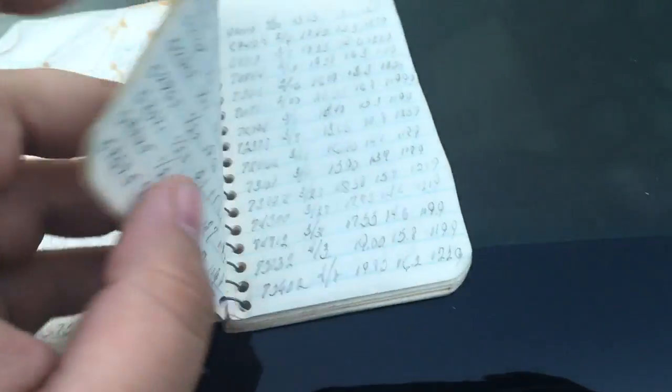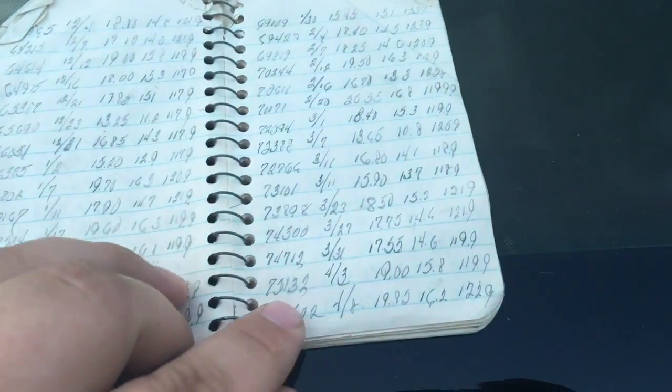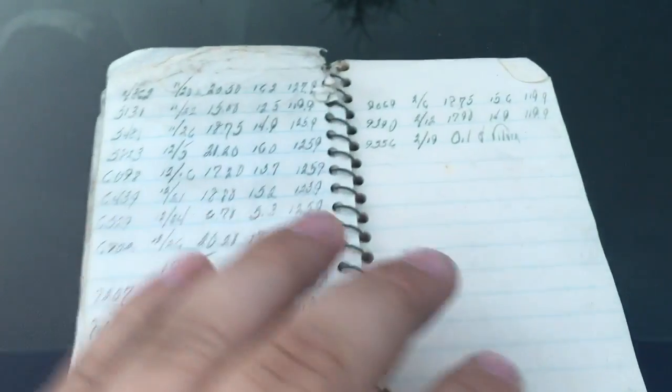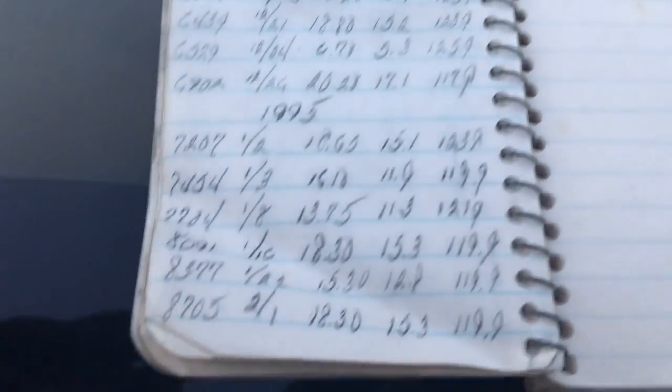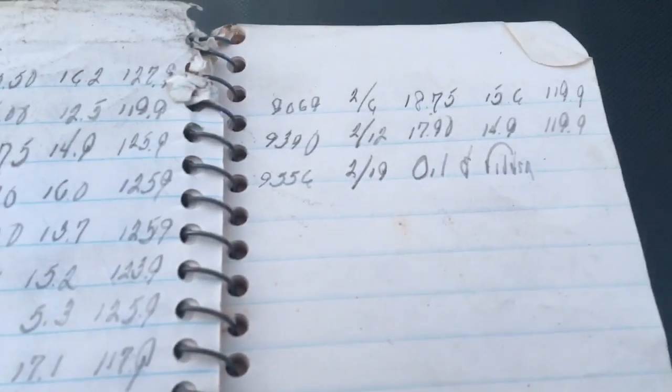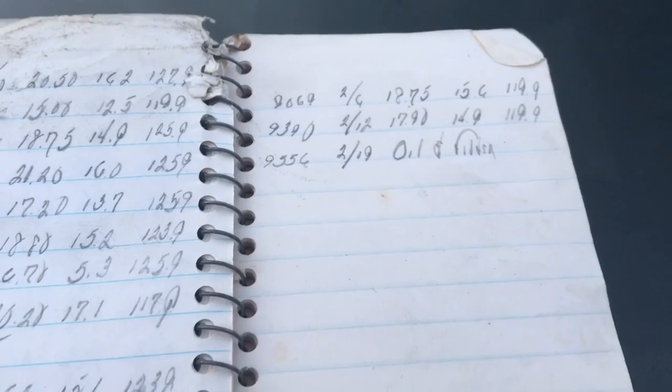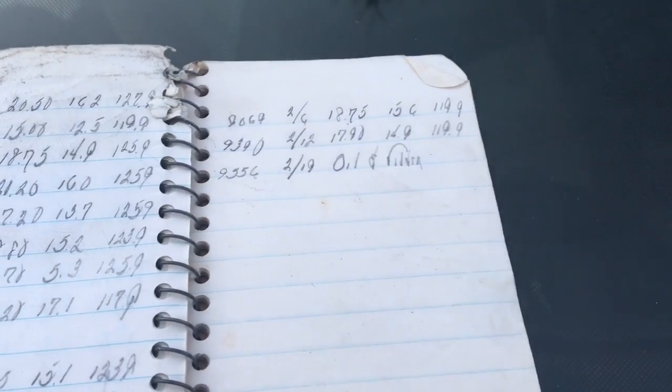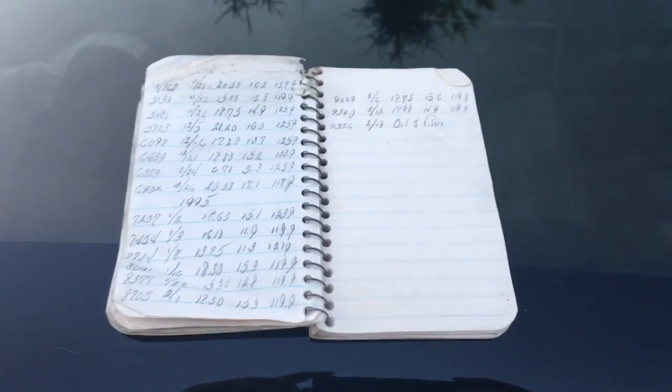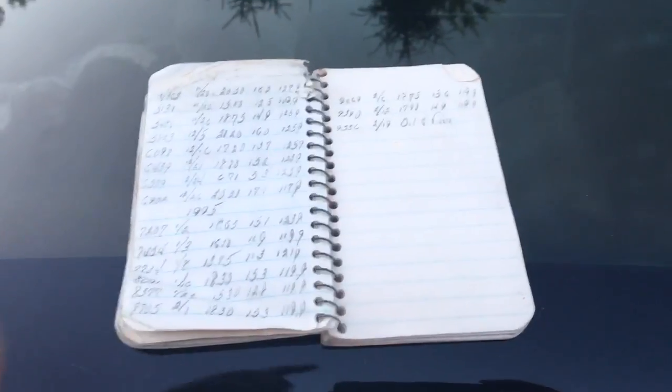I mean it keeps going. This is 175,000 miles all the way up till 1995. 209,556 miles, oil filter on 2/19 of 1995. I think this is so cool to find in my car.